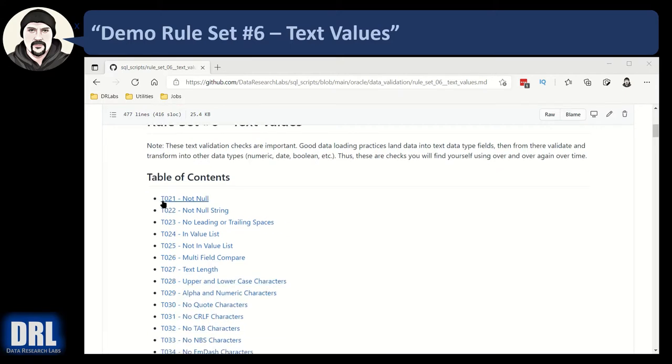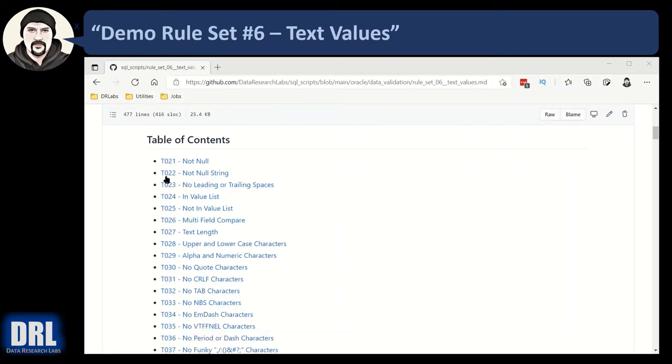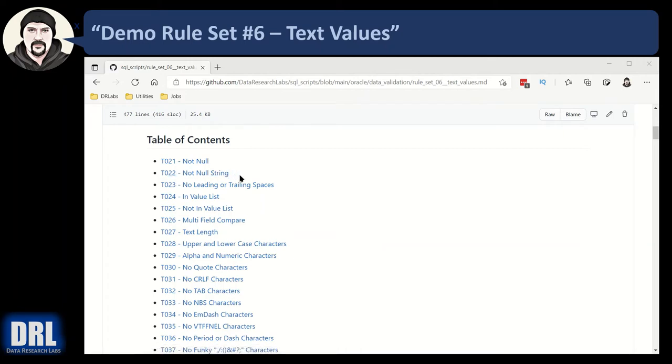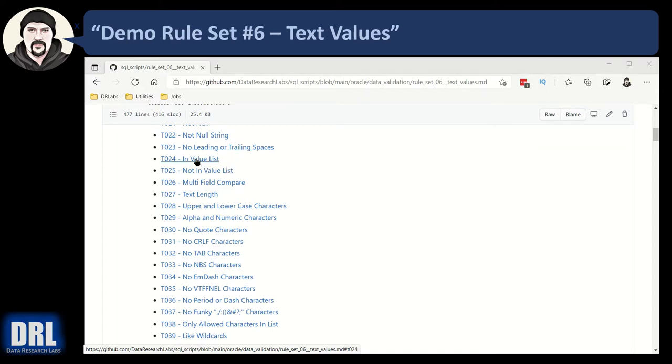Test 21 is not null, checking to make sure all text fields are not null. Test 22 not null string is slightly different - there's a difference between a quote-quote null string and a true null, though in Oracle they're the same thing. No leading or trailing spaces, that's handy to check. In the value list and not in a value list - the typical in and not in commands in a SQL where clause.